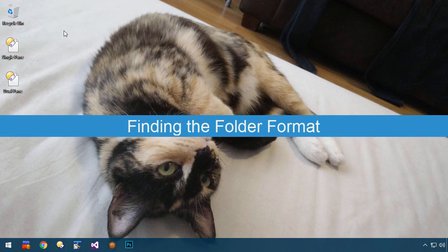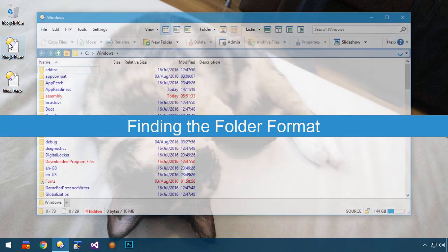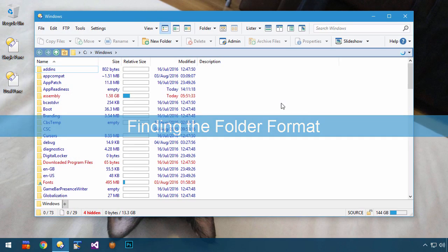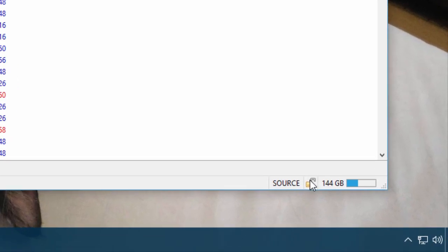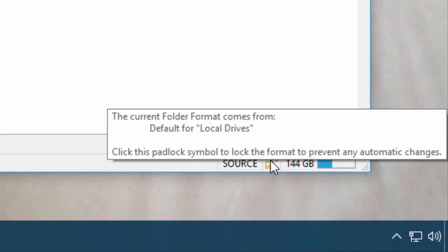If you're not sure where the current folder format comes from, hover the mouse pointer over the format lock icon, and information will appear that can help track things down.